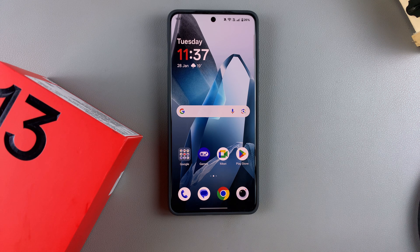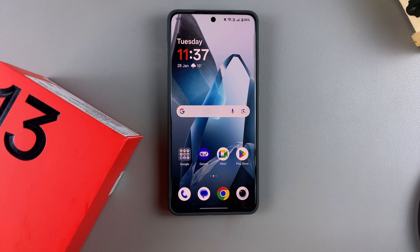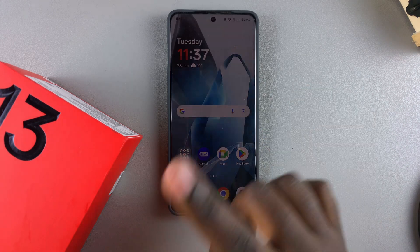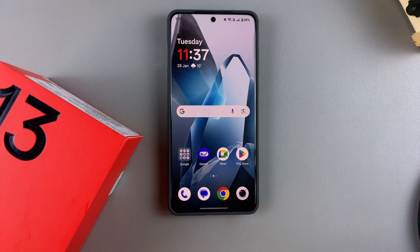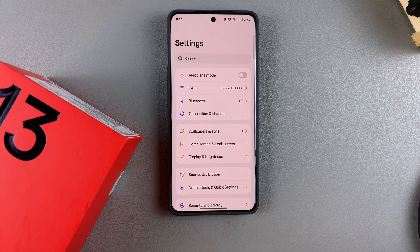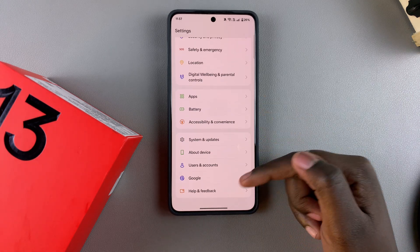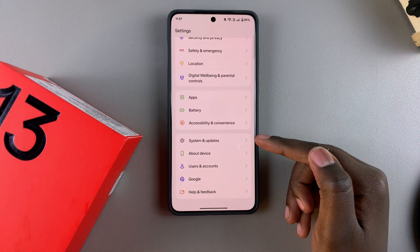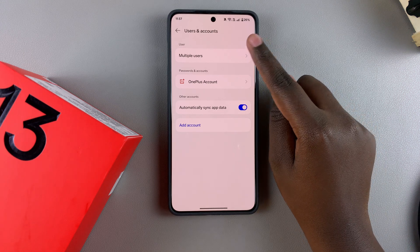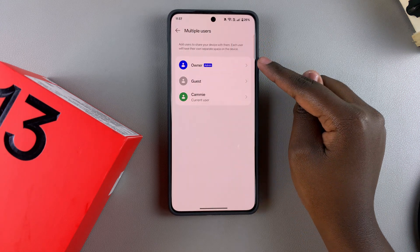In this video you'll learn how to switch between user accounts on your OnePlus 13. If you have multiple user accounts and don't know how to switch between them, this is what you need to do. The first step is to open the Settings app, then scroll and select Users and Accounts. From here, tap on Multiple Users.